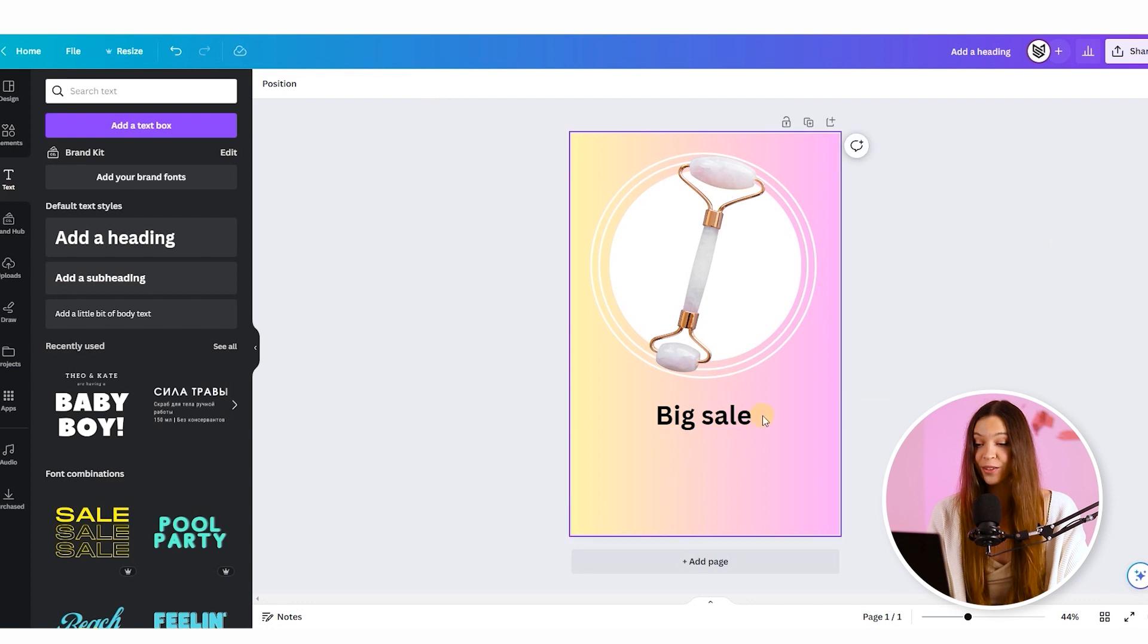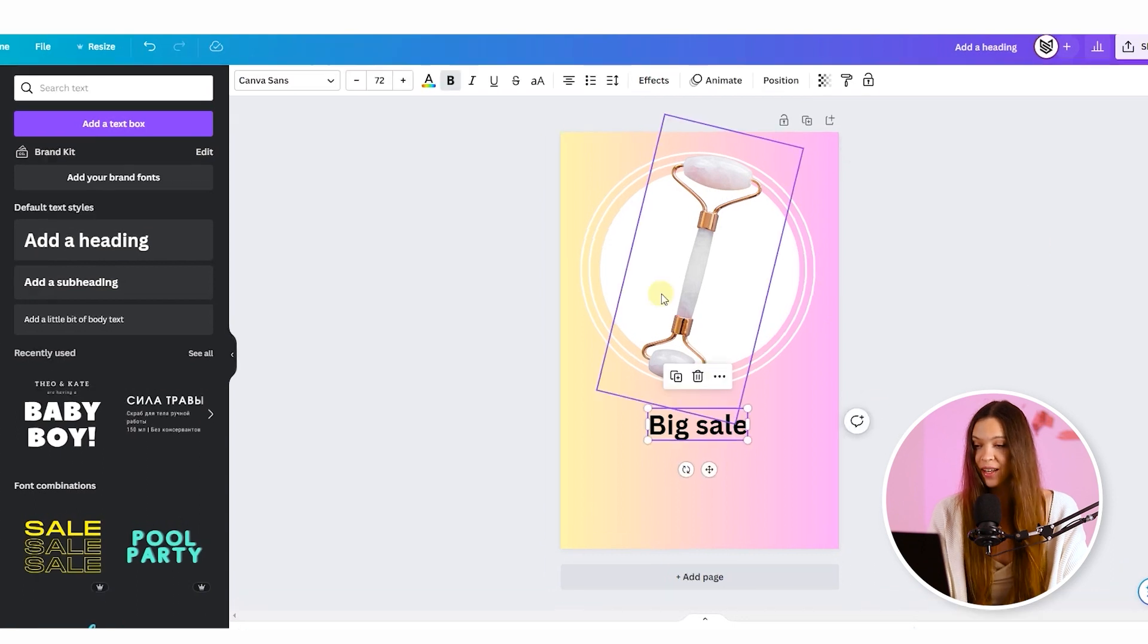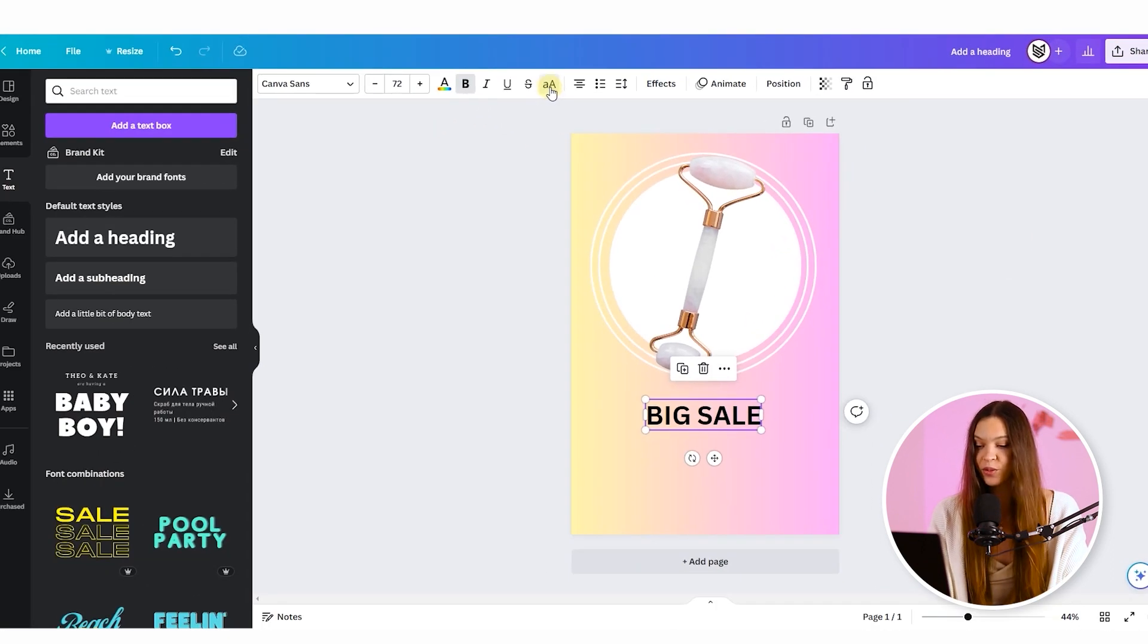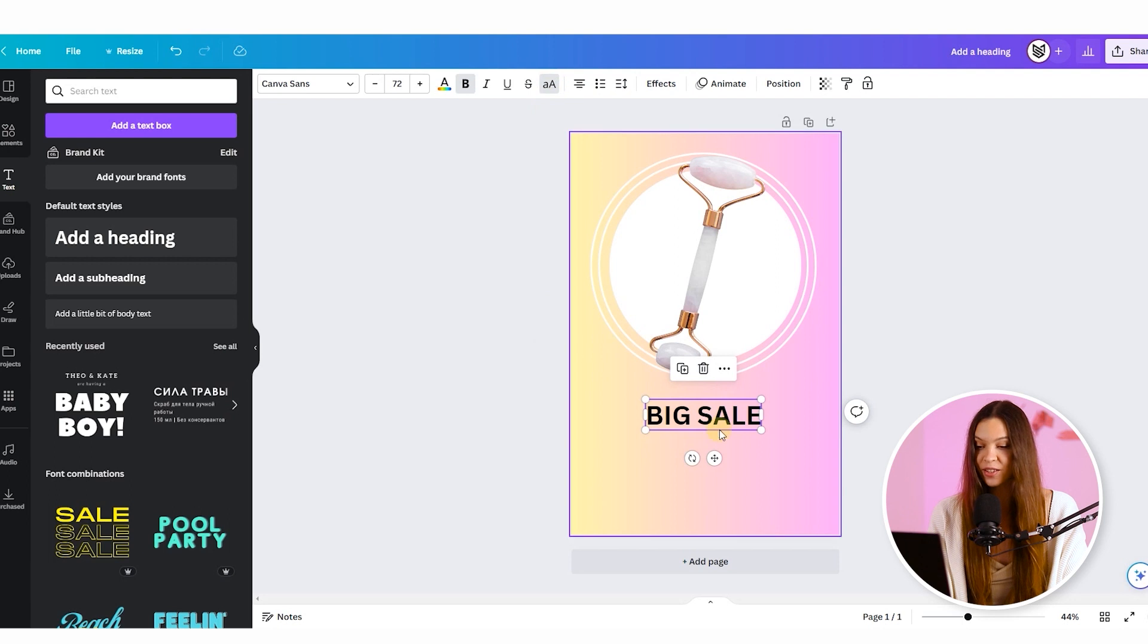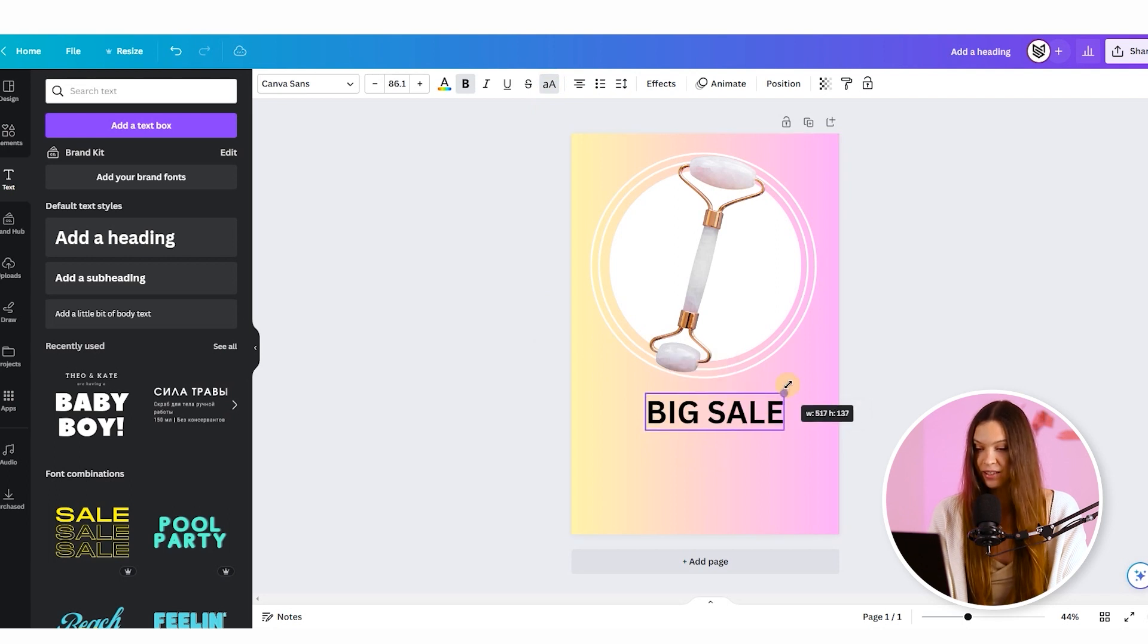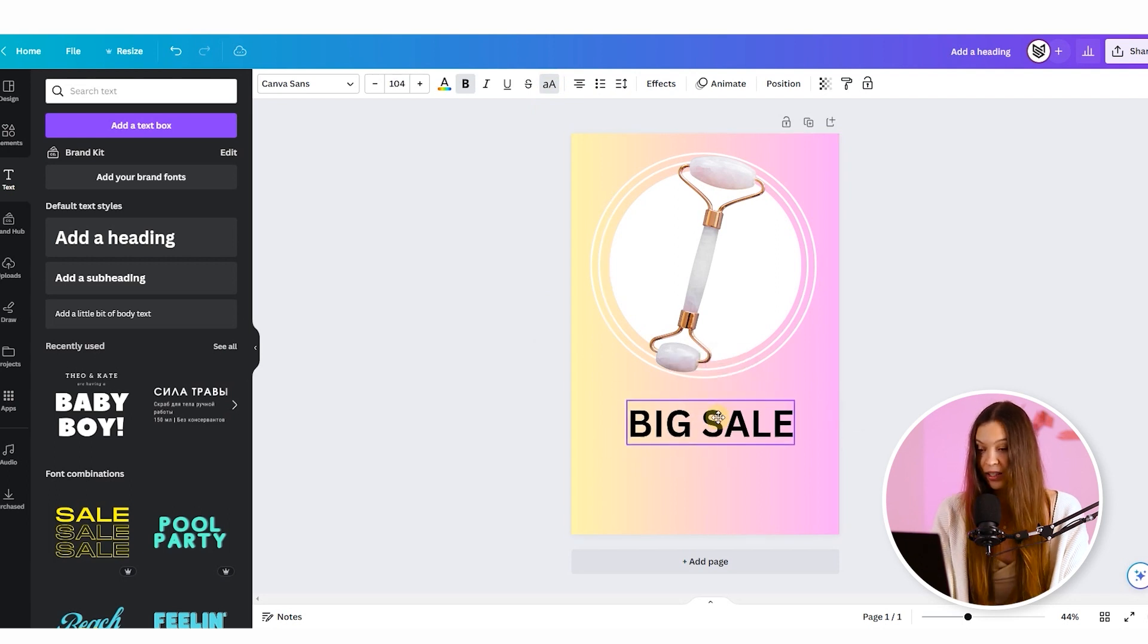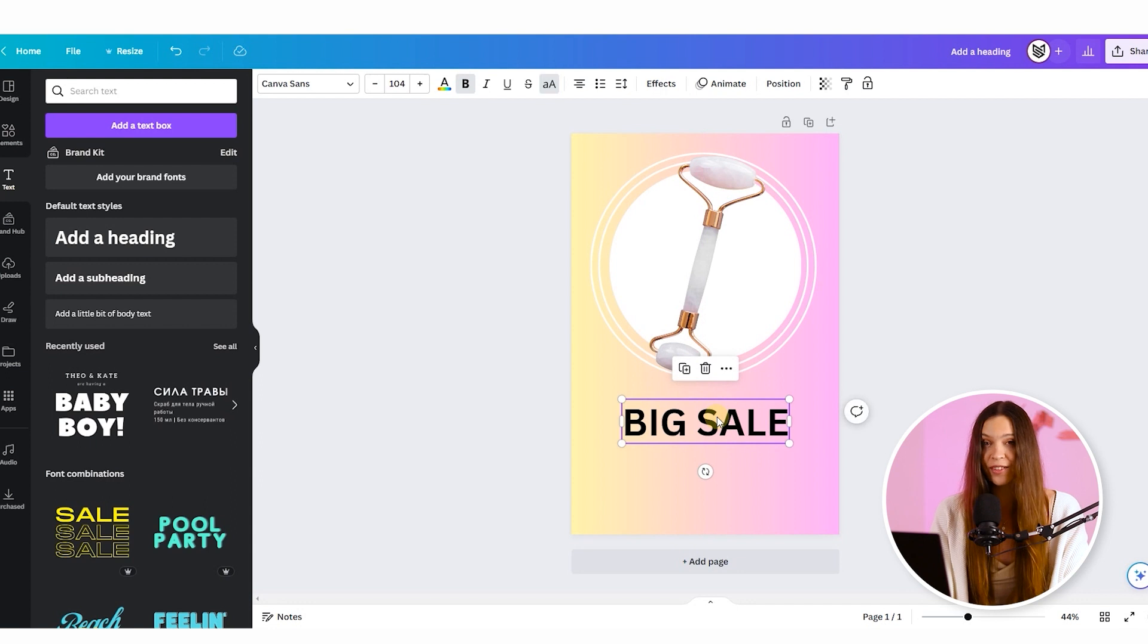And to make it even more visible, let's click on uppercase, which will make all letters big and increase the size of our text to make it more catchy and visible on the screen.